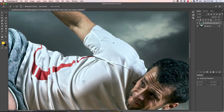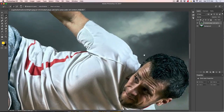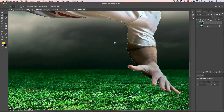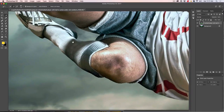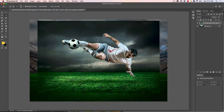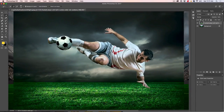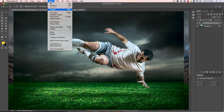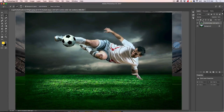Some of that was sped up just to save you from being bored, but basically I went around the outline up close to make sure I got as best a selection as I could. Now I can zoom out and see our selection. I want to inverse the selection because I've selected everything but our guy — Command-Shift-I on Mac or Control-Shift-I on Windows will do that, or choose Select > Inverse.